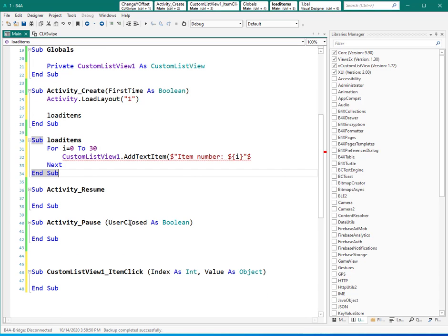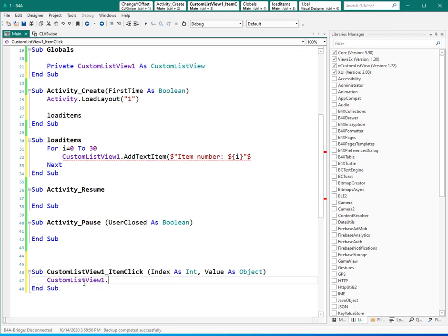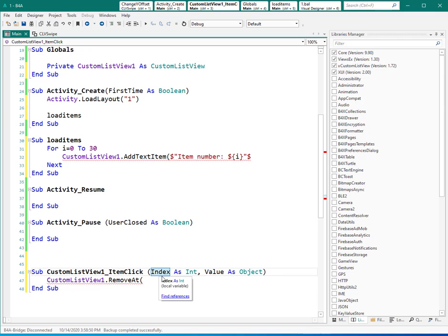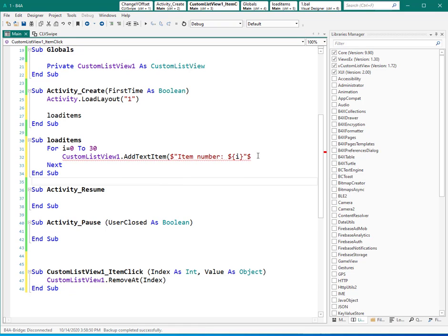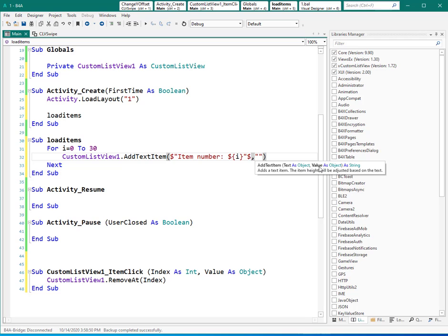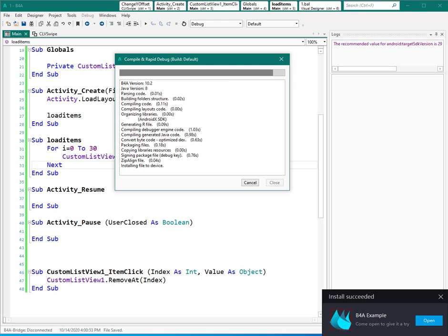And once I click on one of the items, I want to remove that. So I can use remove at, and I can give this index, which is the index of the item which I clicked on, here. So index. And here we need to close the parentheses - yes, it needs another value which we can leave empty for now.